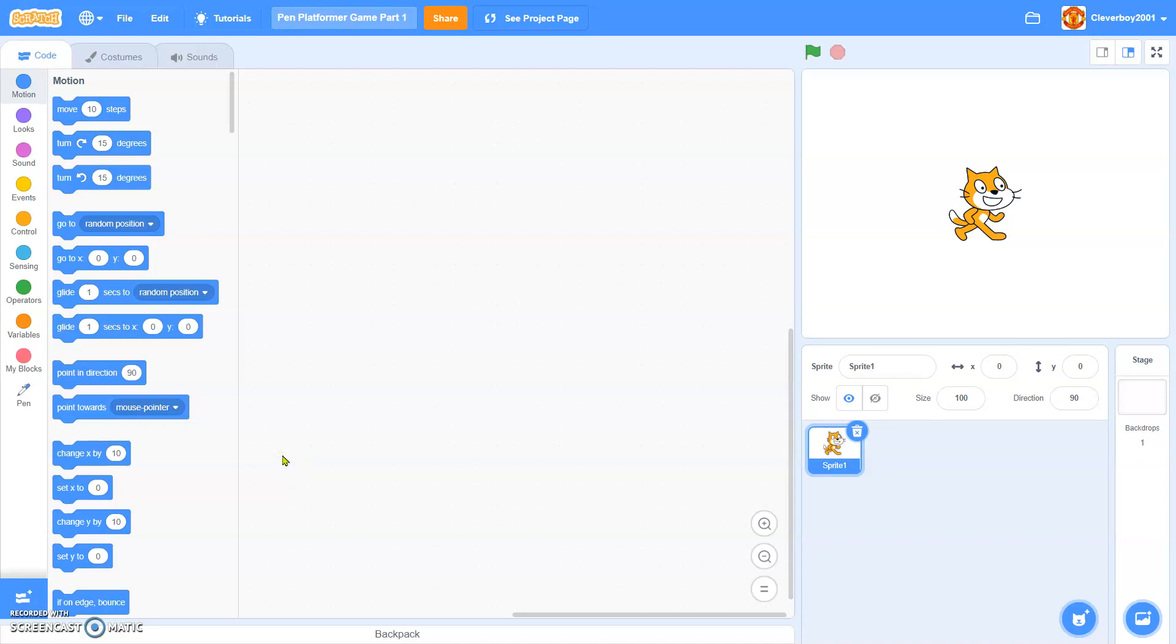Hello guys, welcome back to my channel and today we are going to make a pen platformer game and this is part 1 of this series.